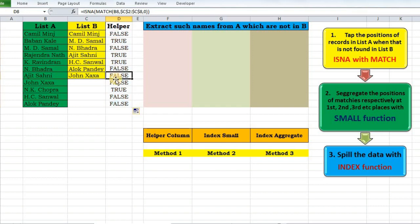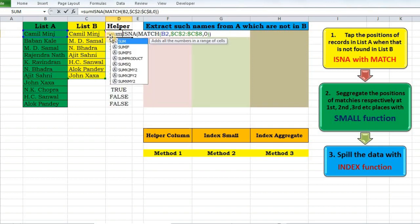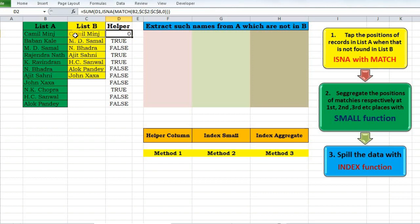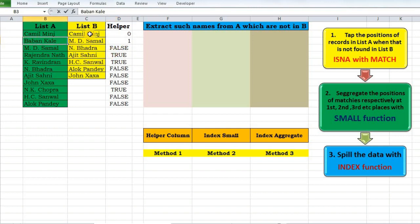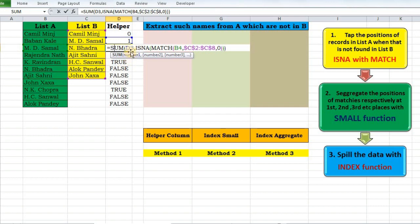Since Camel Minch was present in list B, it returns FALSE — I don't want to pick it. Now I have to convert this TRUE/FALSE to actual positions. If I add zero to it, TRUE/FALSE gets converted to 1 and 0. I'll use a SUM function — because if we pass a text argument into it, it ignores it and still returns the sum. Dragging down gives me cumulative position values.